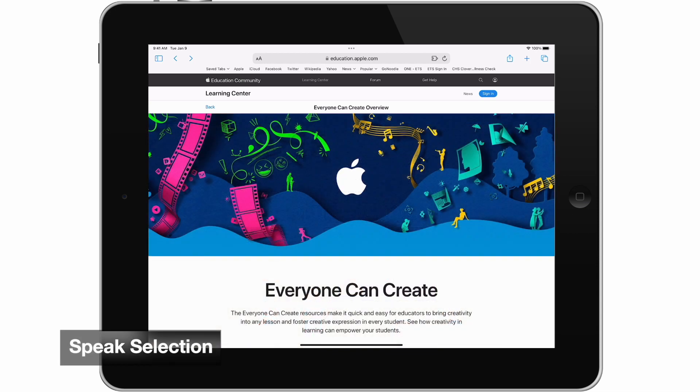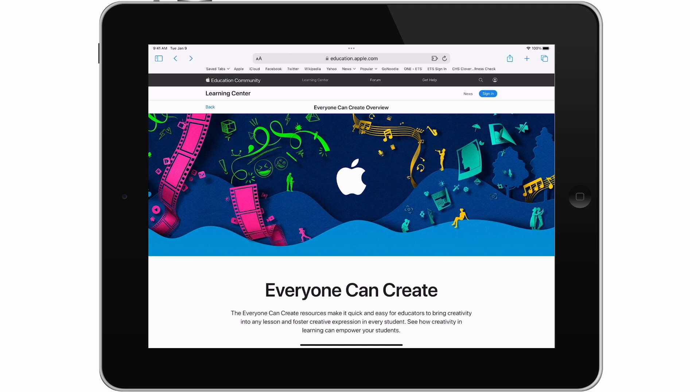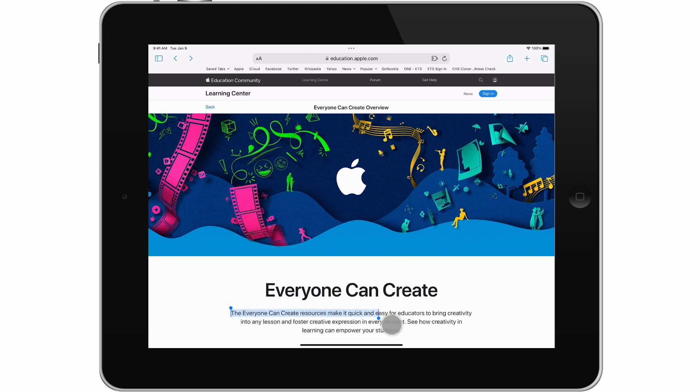Because Speak Screen reads all parts of a screen, Speak Selection might be a better option than Speak Screen for content like web pages that have text spanning multiple areas like headers, menus, advertisements, etc. To use Speak Selection, select the text you'd like to hear. Now tap Speak.